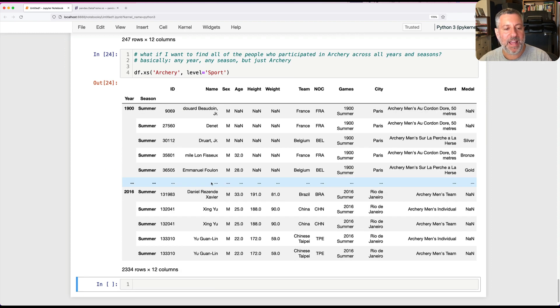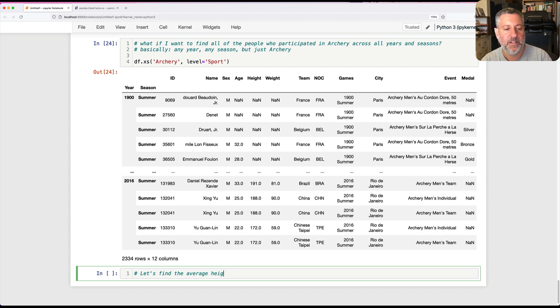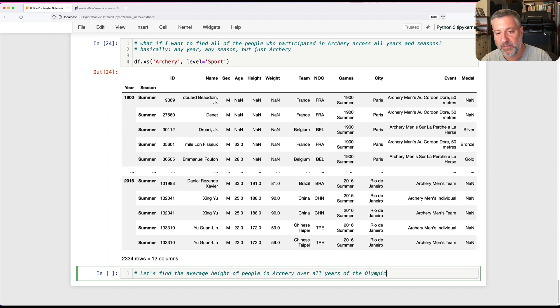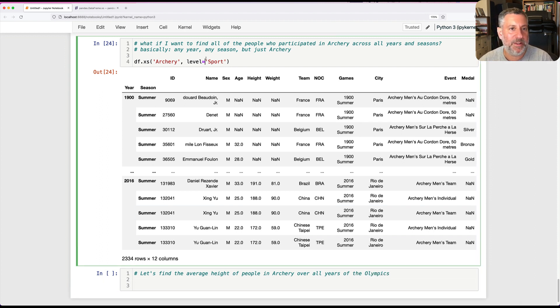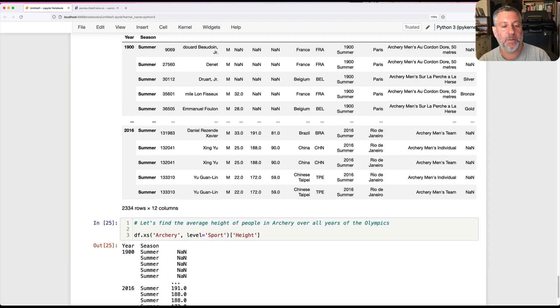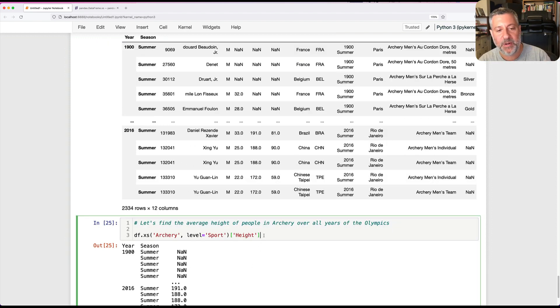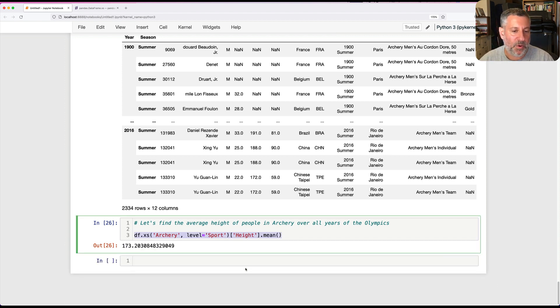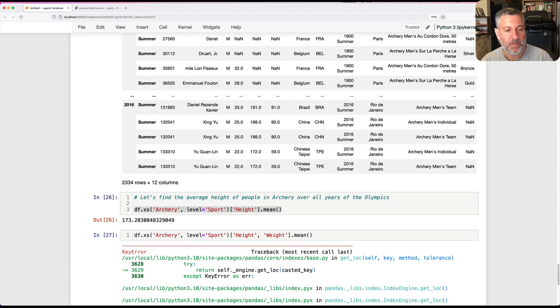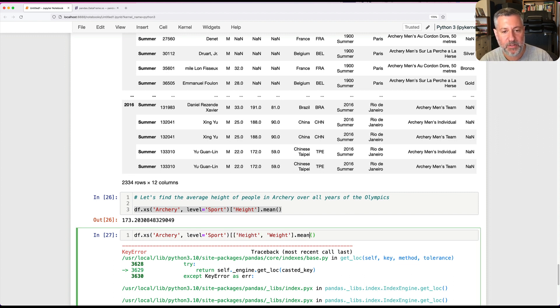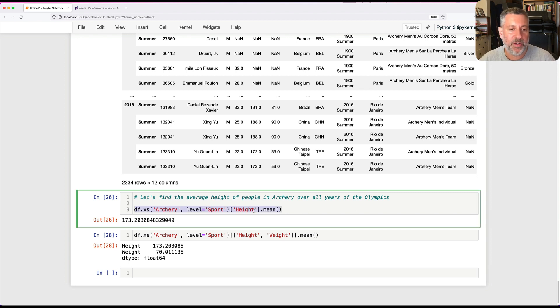What if I want to find the average height of people in archery over all years of the Olympics? I can say DF.xs of archery, level equals sport, and then I pull out height. That's going to pull out just the height column from those rows. And now I can say dot mean, and we get the mean height for all those archers. If I want, I can pull out more than one: I can pull out height and weight, and now we get both. We get the mean height and mean weight for all archers for all years.